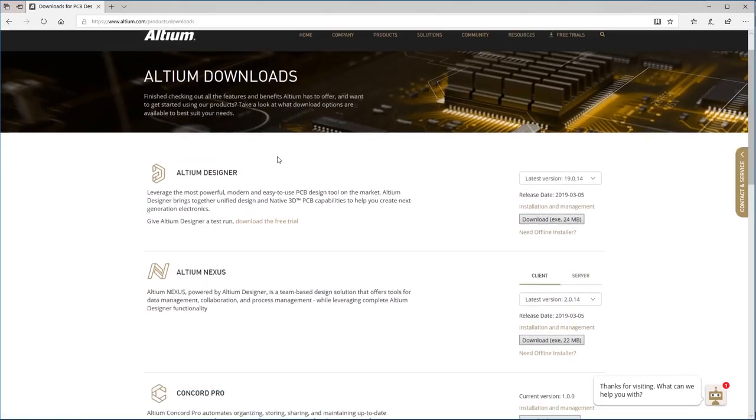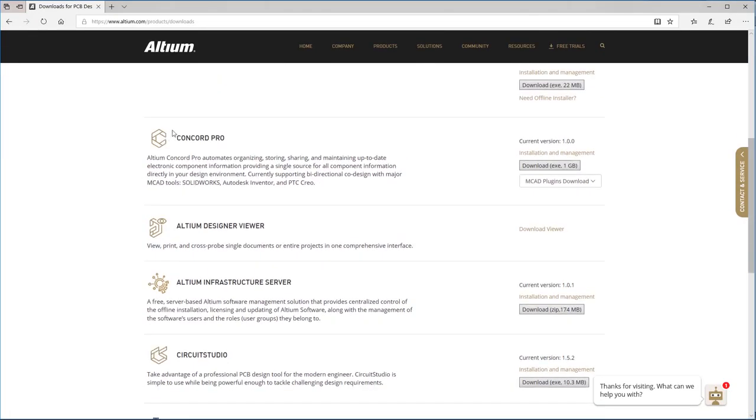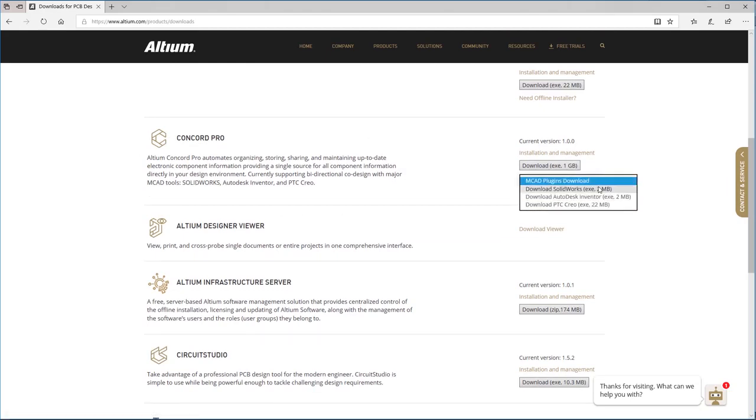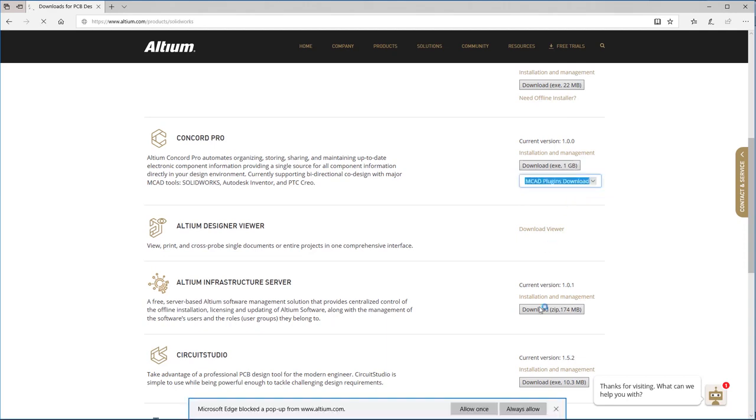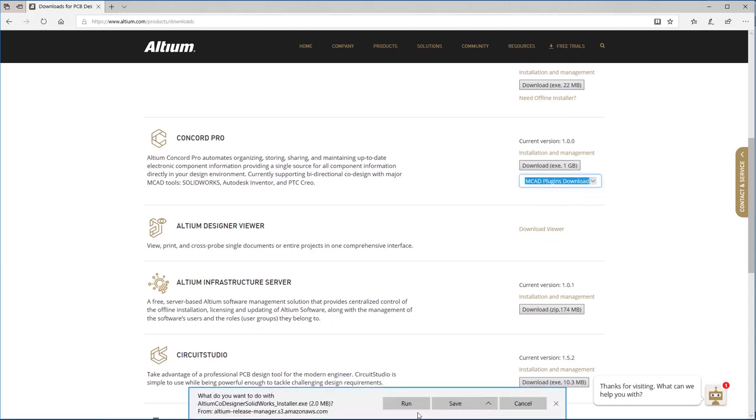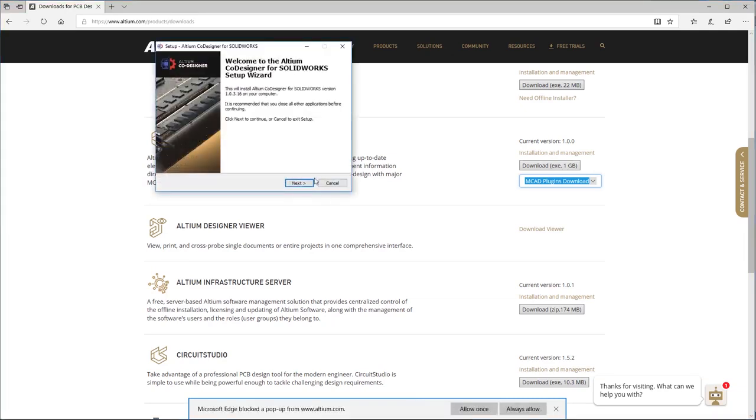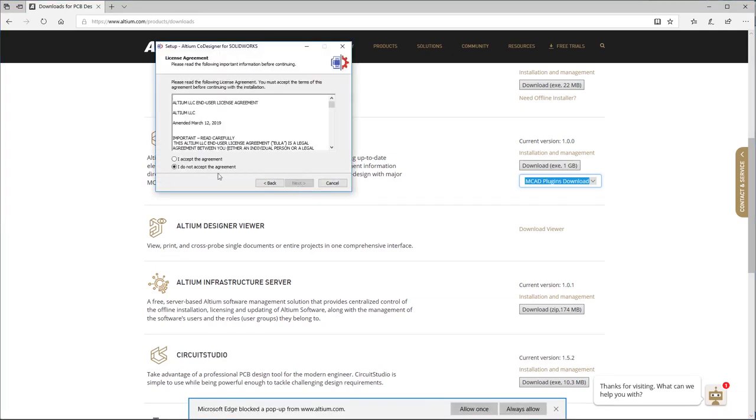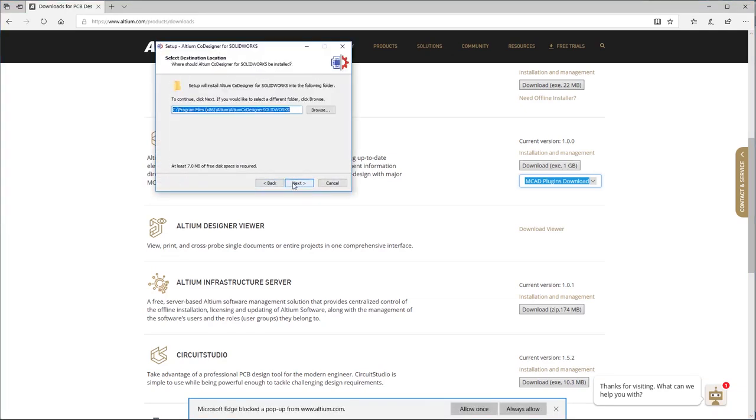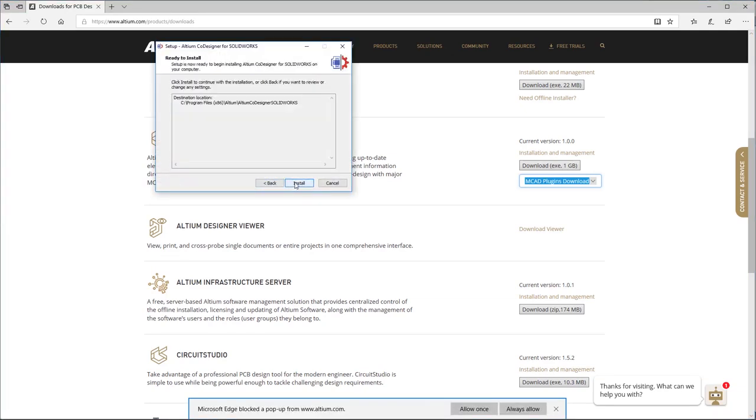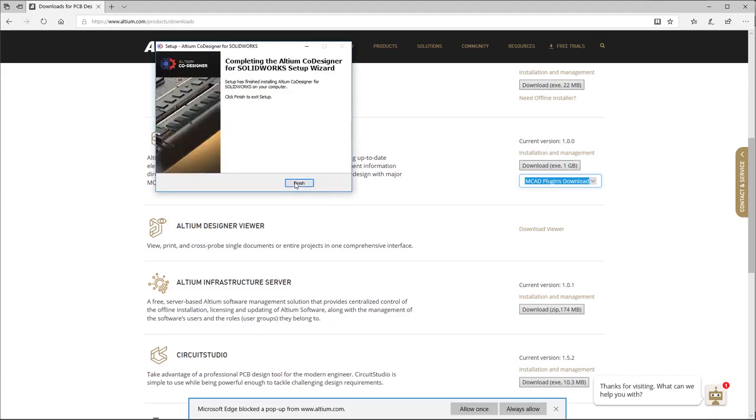The MCAD tool also requires a panel to be installed. For that, I'll go to the Downloads section of Altium.com and select the plugin for my tool. After the plugin is downloaded, I'll launch the install and use all the default settings. Note that you need to install the plugin first and only then launch SolidWorks.